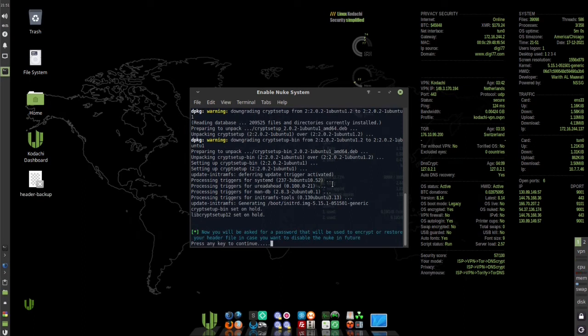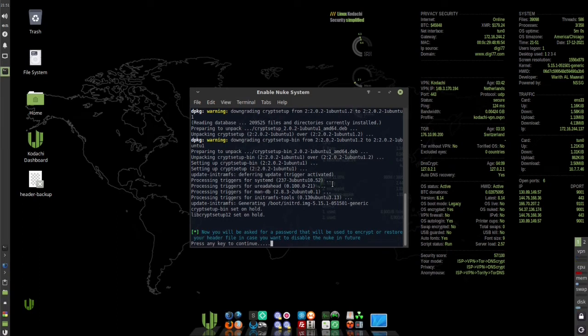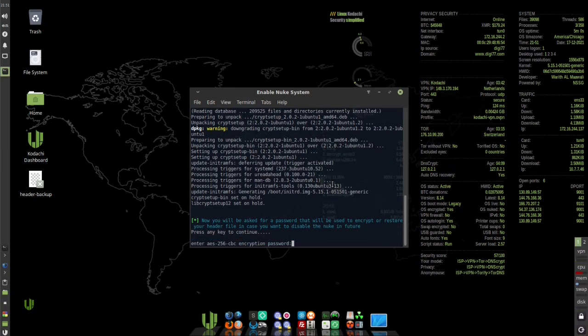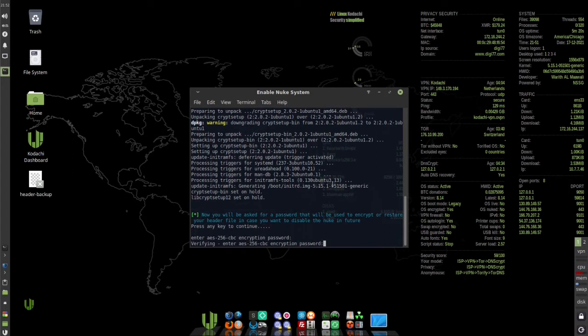Now you're going to create a password in case you want to disable the nuke in the future. Press any key, enter a password, and re-enter the password.